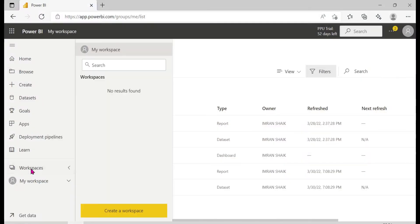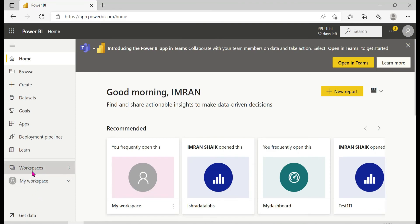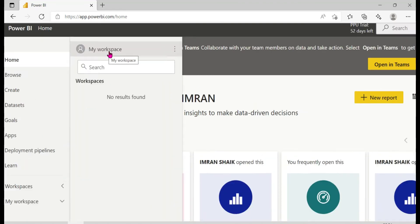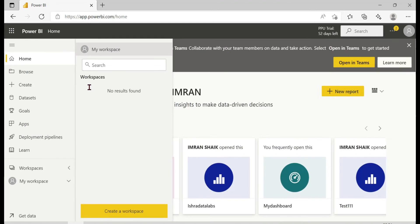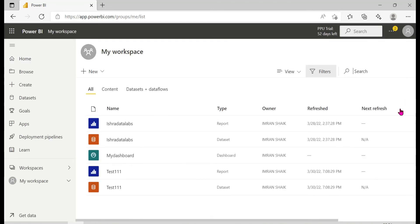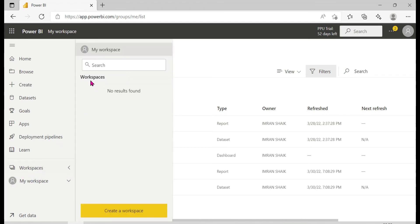Let's get into the demo. In the Power BI Service, click on the home button. You will see two types: My Workspace and Workspaces. My Workspace is already created, and content like reports can be published there from Power BI Desktop.